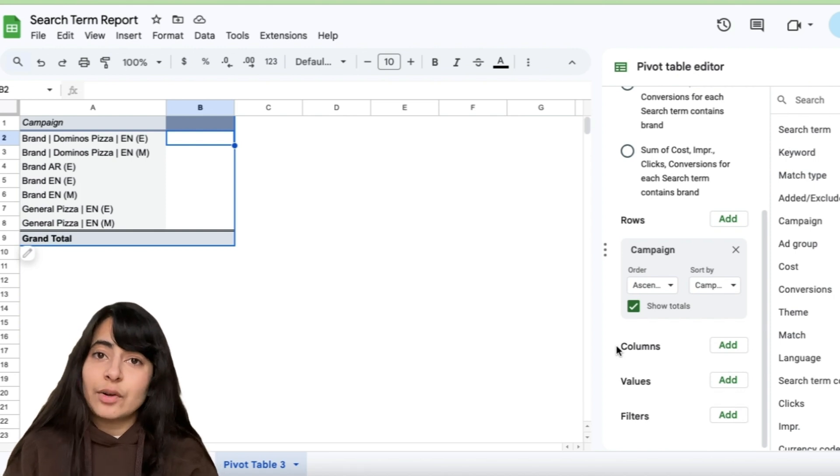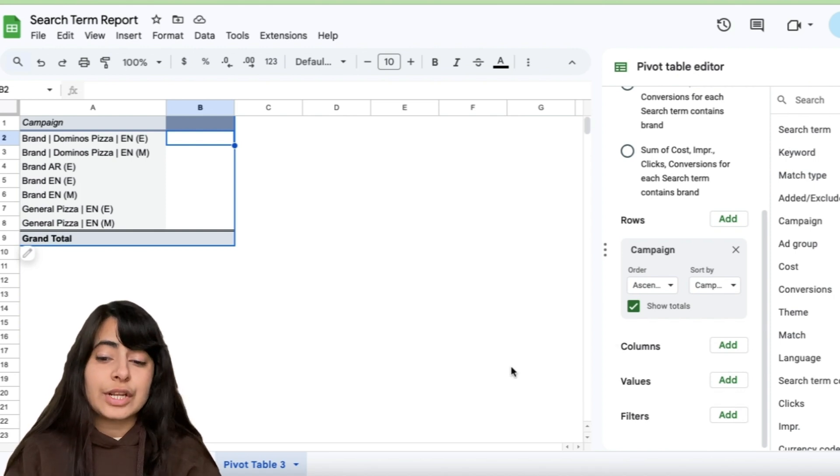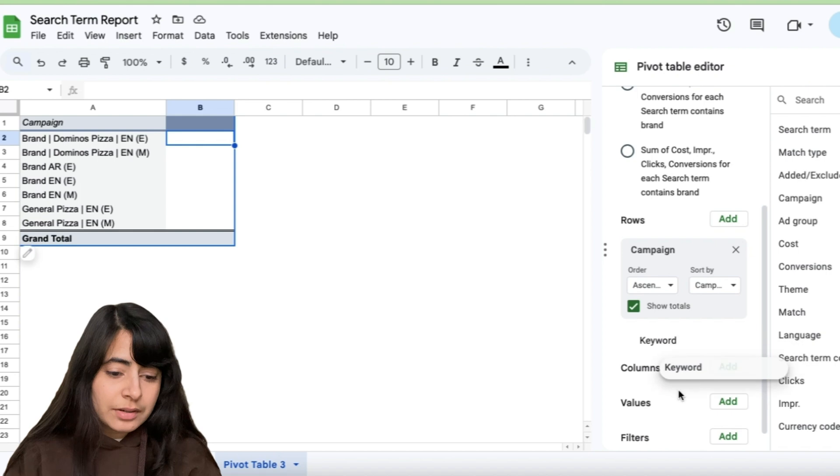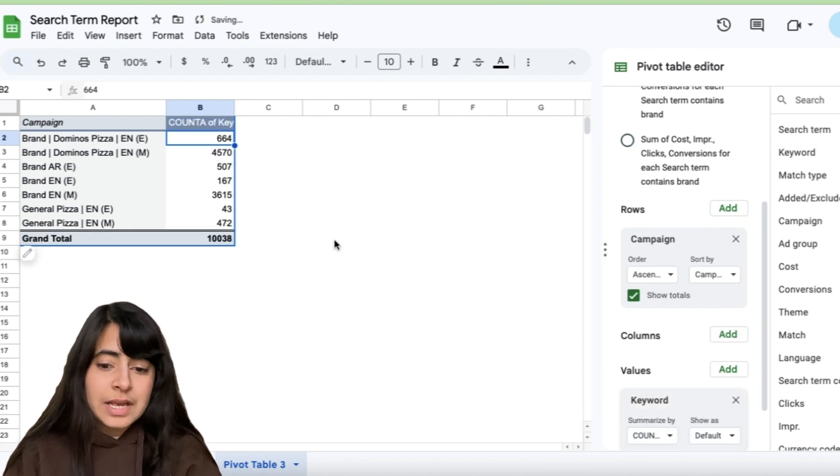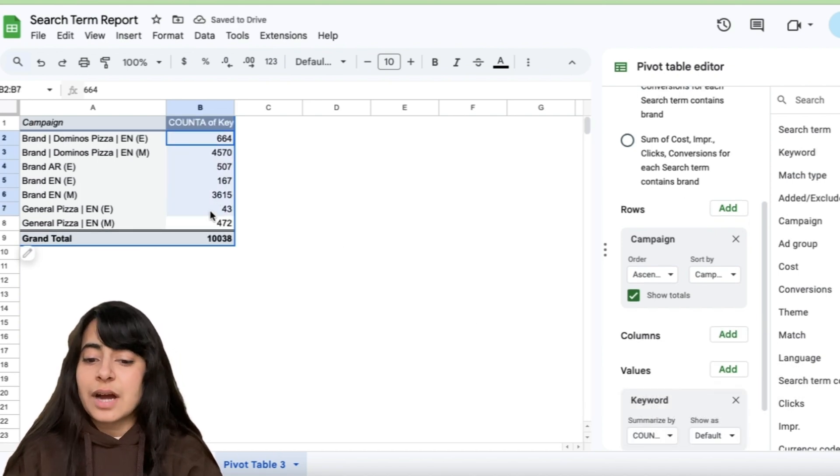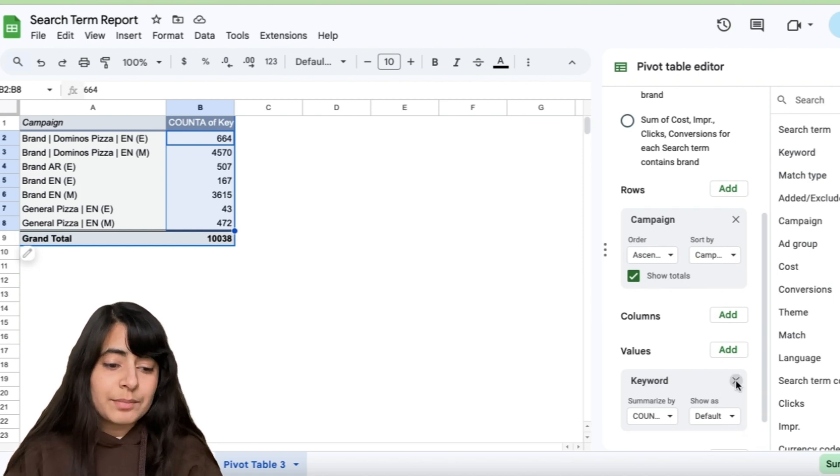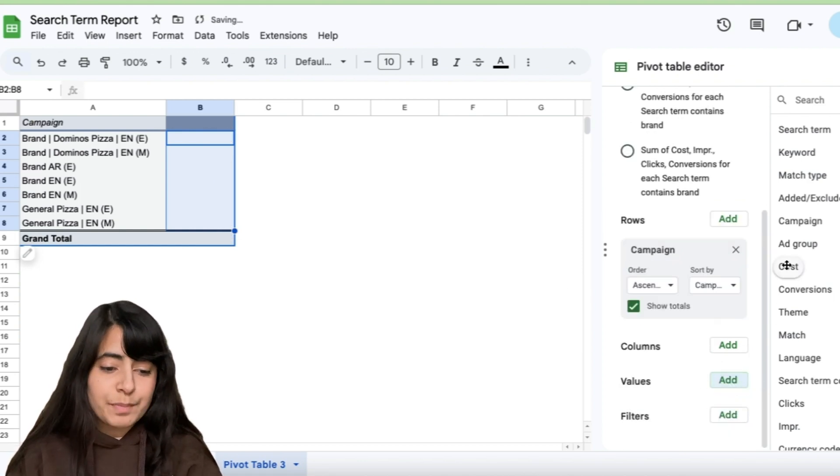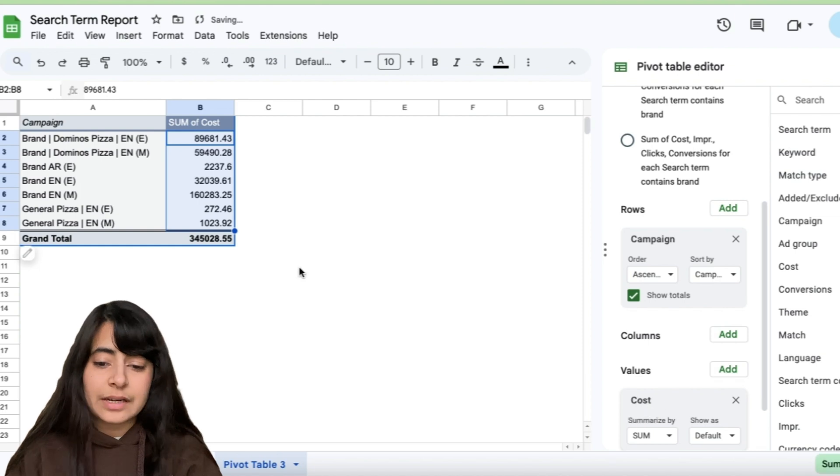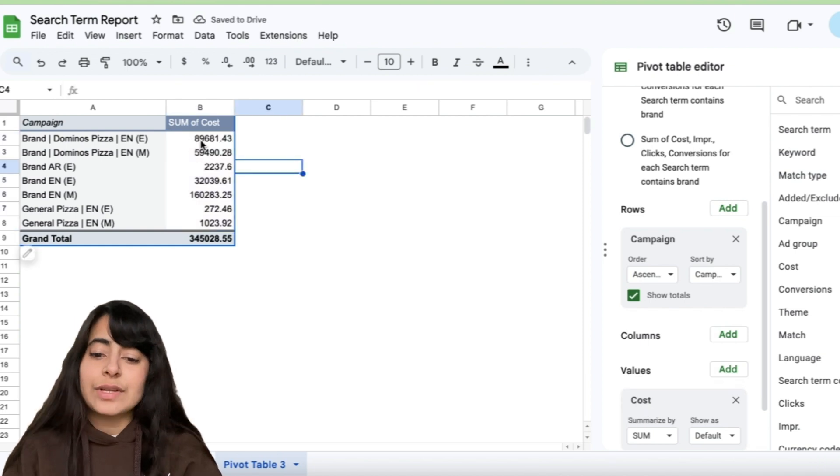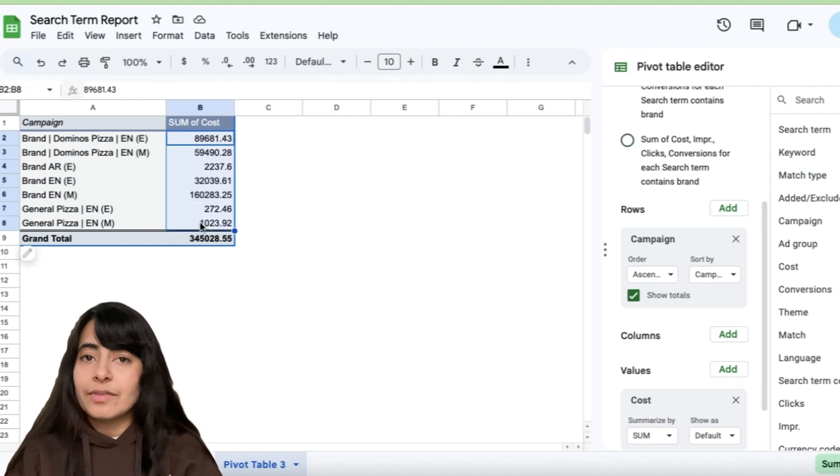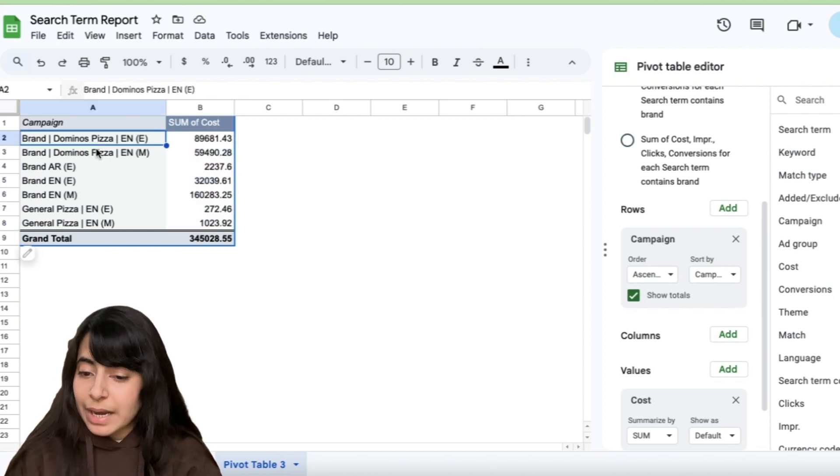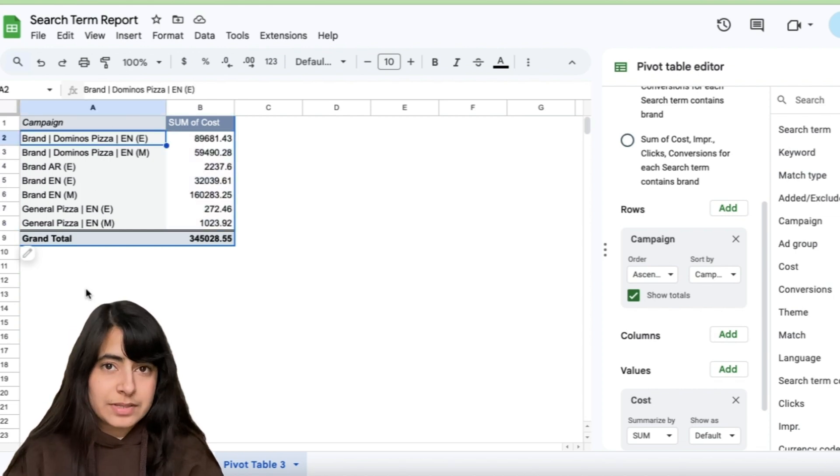Let's say if I need to count the total number of keywords in each of these campaigns, I'll simply take keyword and add it right here in values. And now I've received a count of all those keywords. Similarly, let's say now I simply need to see how much have I spent. So I'll simply add cost right here in values. And like you can see, I have now received a number that how much exactly have I spent in each of these campaigns.